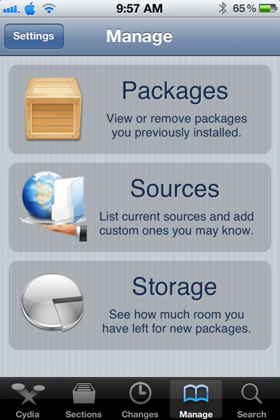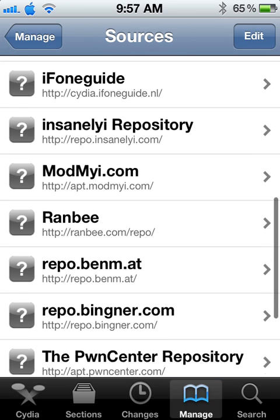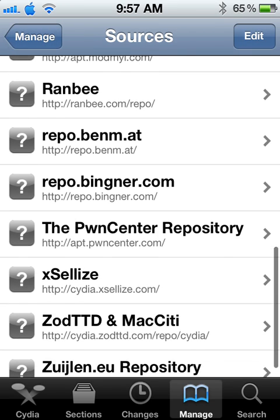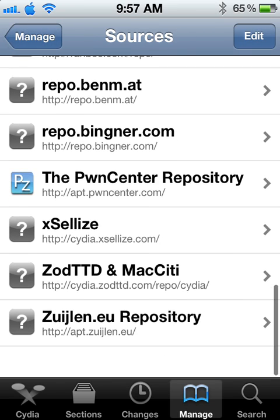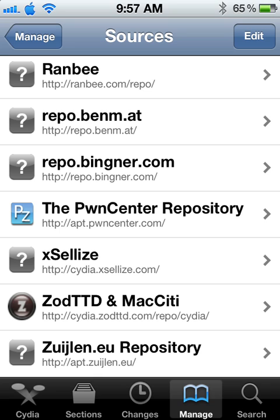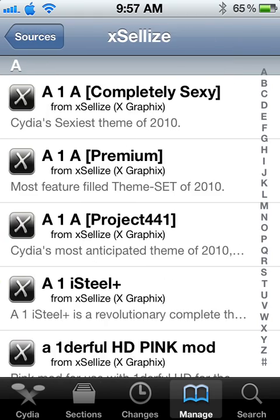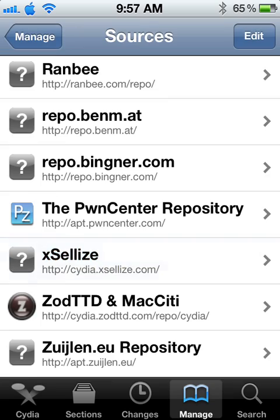Sources. It is the, let me find it. The XLS, it's HTTP colon double slash Cydia dot X E L L I Z E dot com. And once you add them, you can find it, find iFile there.